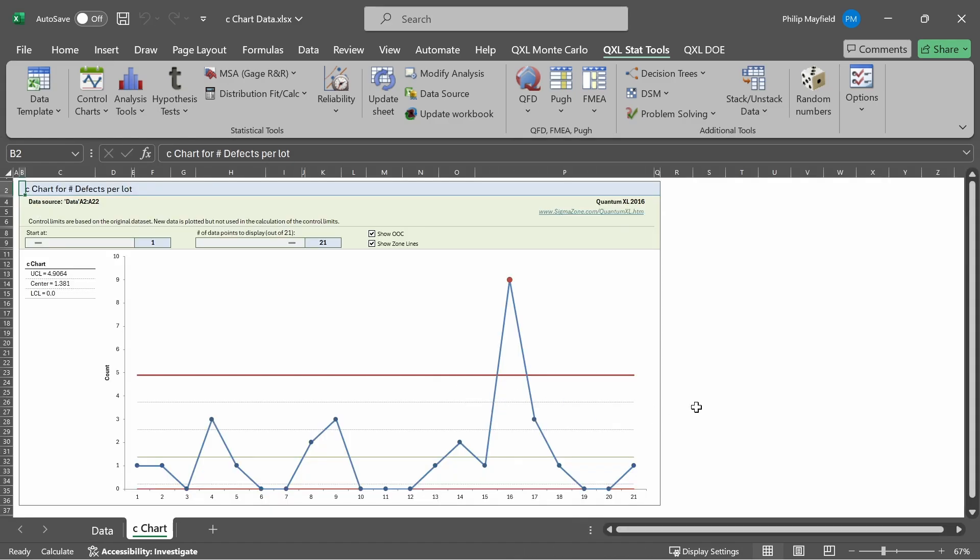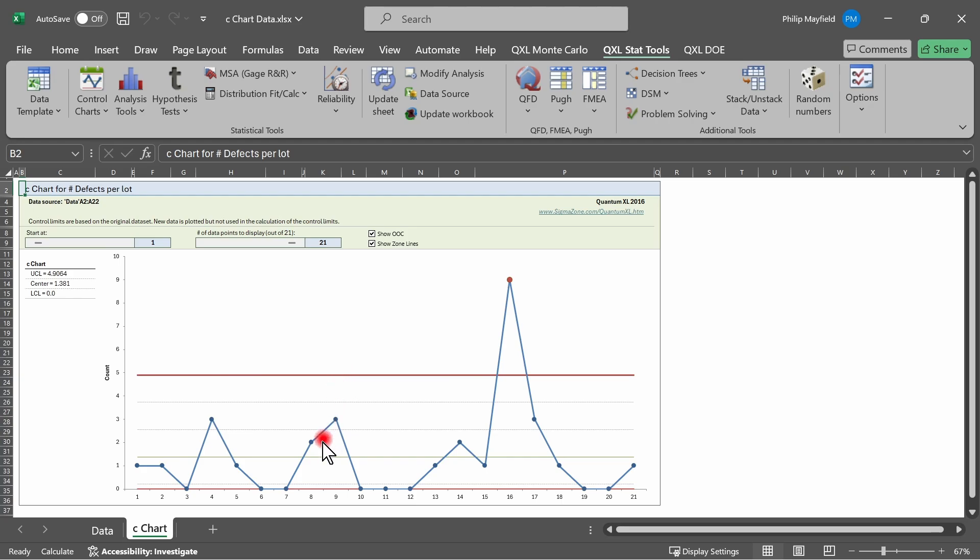When you press Finish, Quantum Excel makes the C-chart for you. Every one of these blue dots on the chart represents the count from the data that you selected. The horizontal red line at the top is the upper control limit, and the horizontal line at the bottom is the lower control limit. The numerical values for the upper and lower control limit are depicted in the upper left-hand corner.